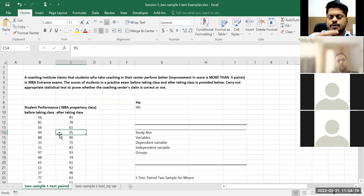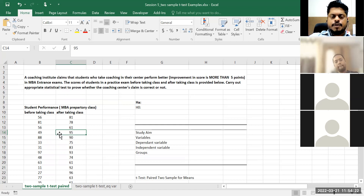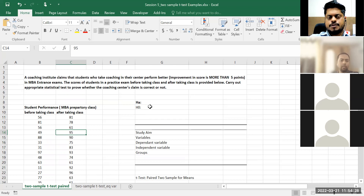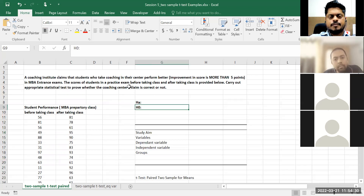Before jumping into variables or other things, tell me: what will be my alternate hypothesis and what will be my null hypothesis?